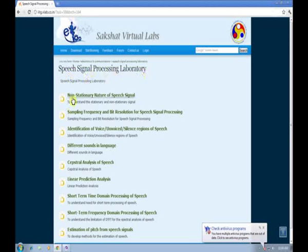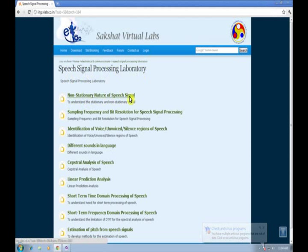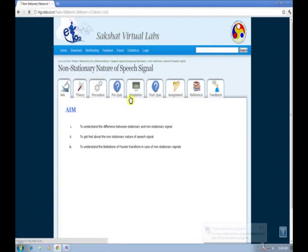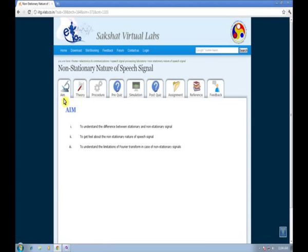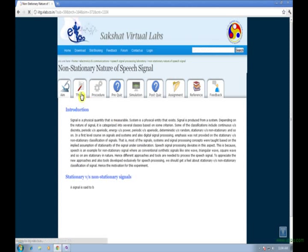Welcome to Speech Signal Processing Lab. Our first experiment is the non-stationary nature of speech signal. The aim of the experiment is to understand the difference between stationary and non-stationary signals, to get a feel about the non-stationary nature of speech signal, and to understand the limitation of Fourier transform in case of non-stationary signals.